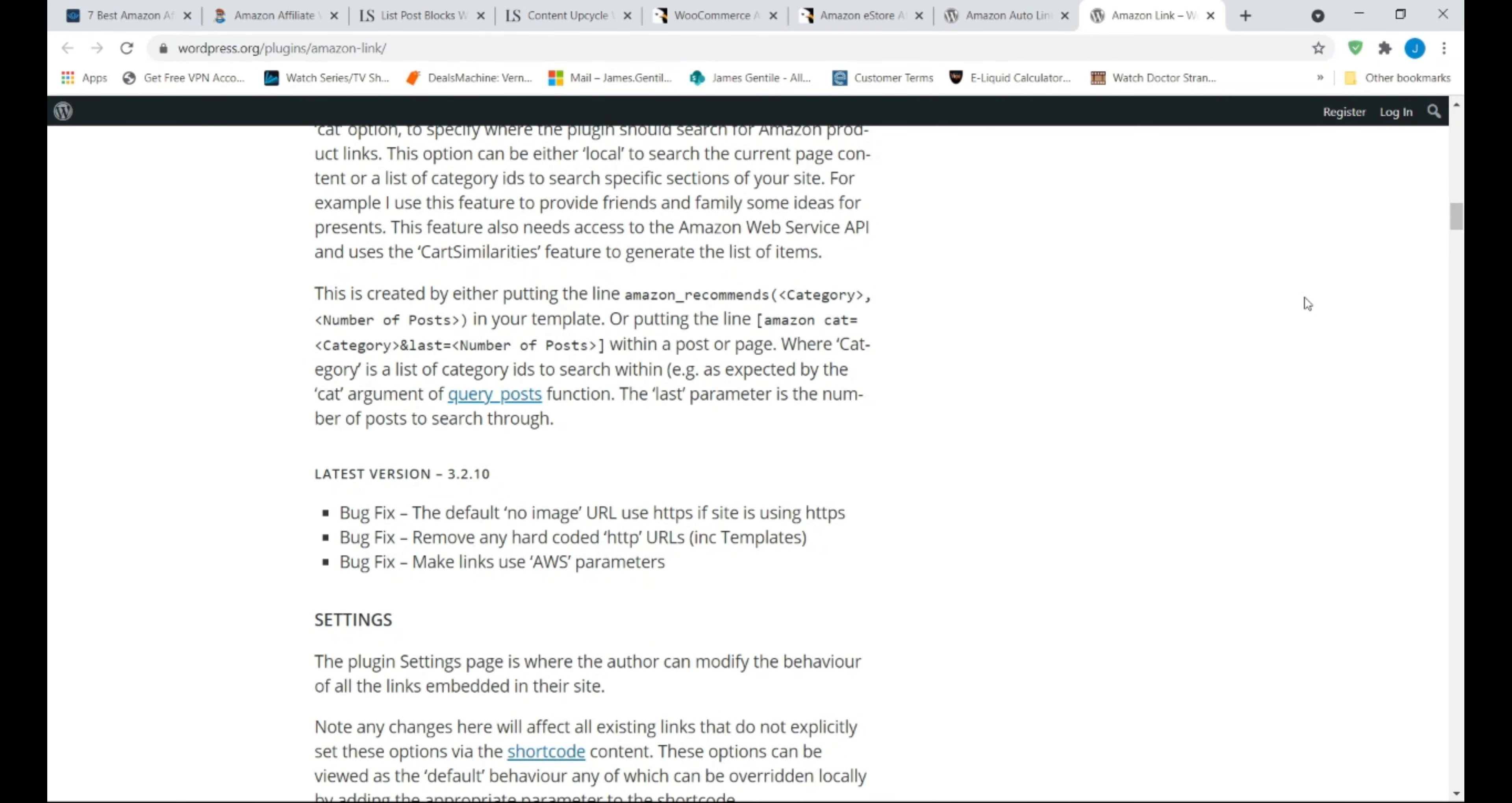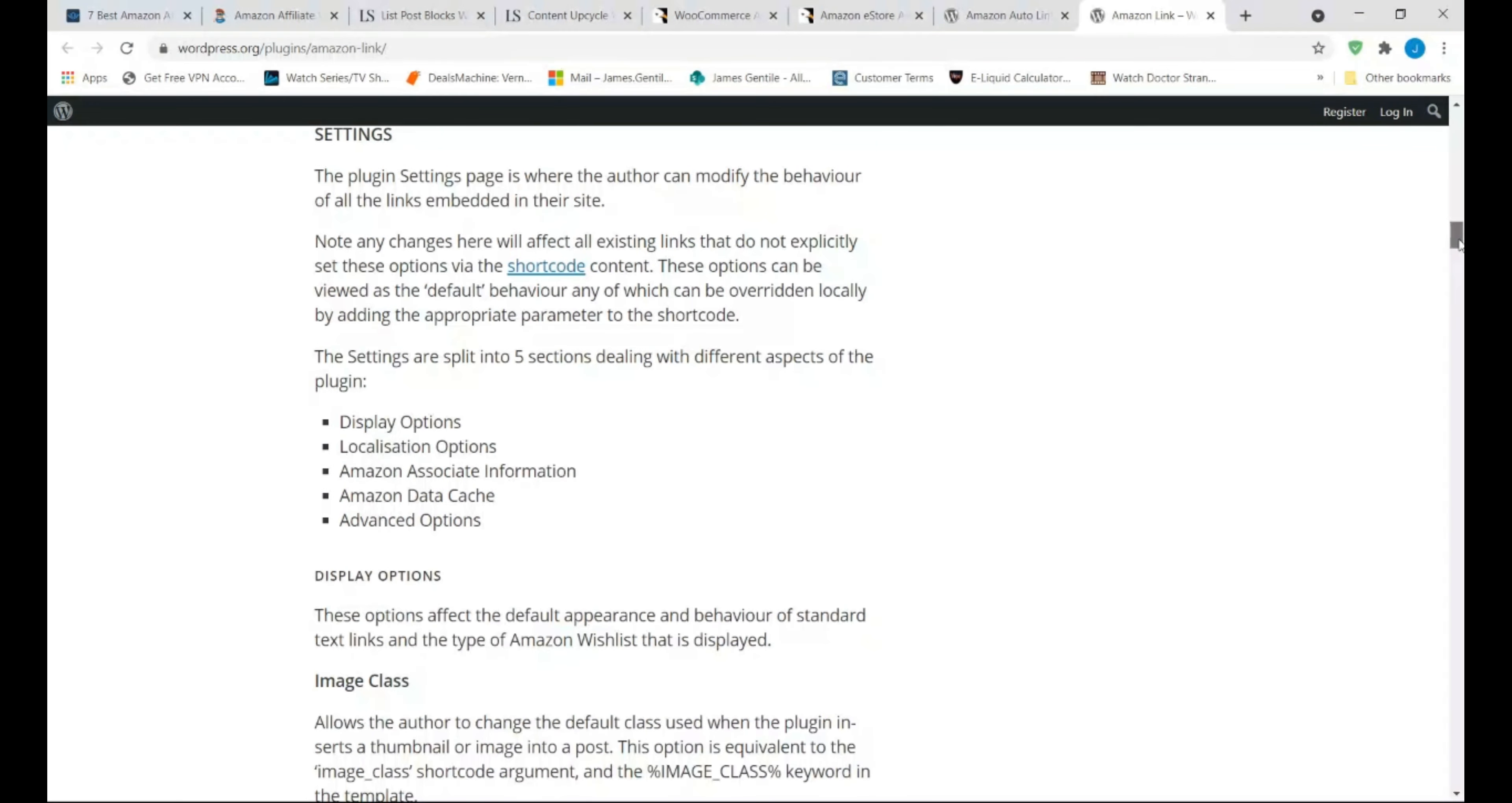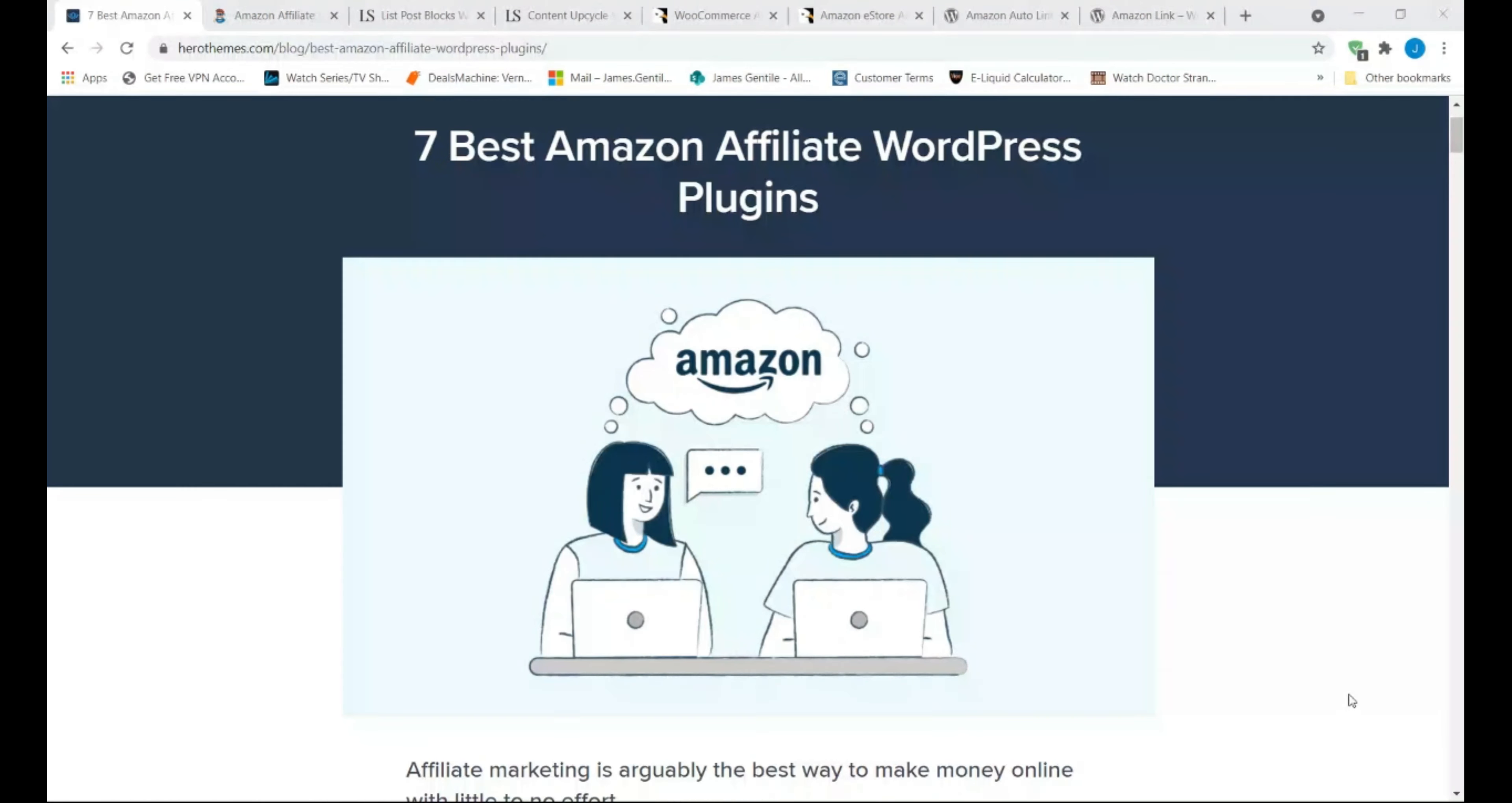The main features of Amazon Link are easily generate Amazon affiliate links, show ads using multiple methods, supports all Amazon regions, create templates to quickly generate ads.